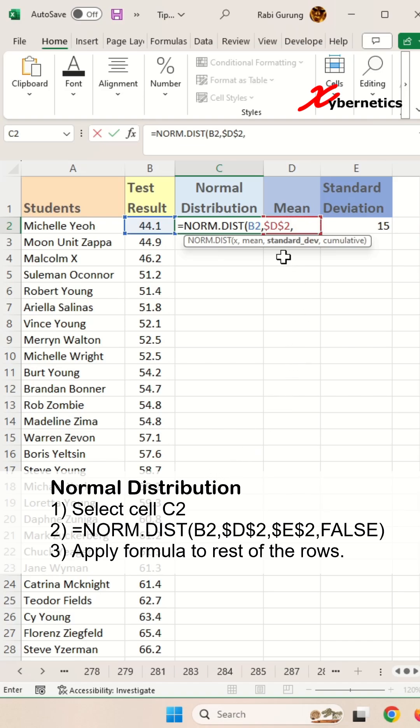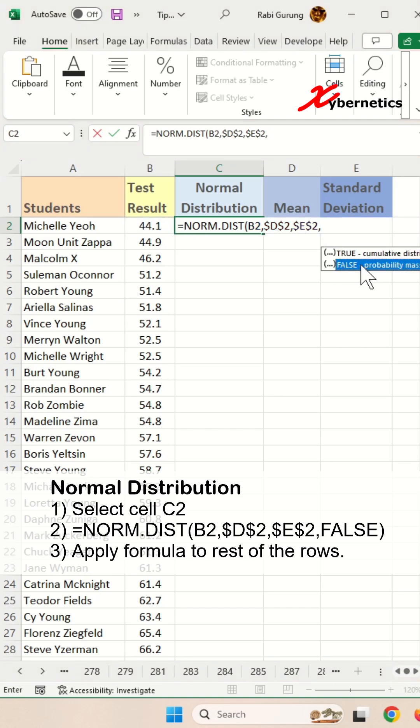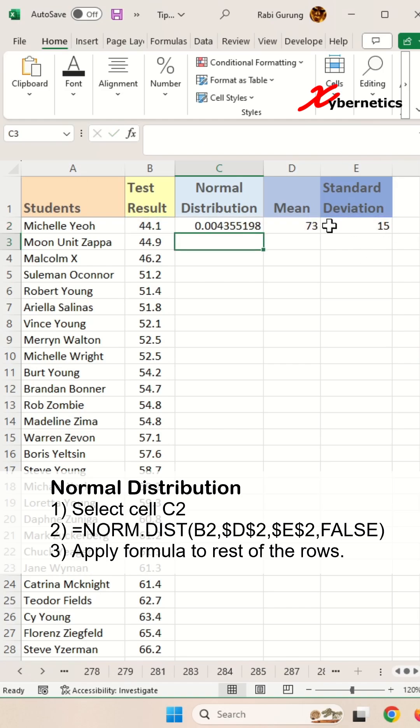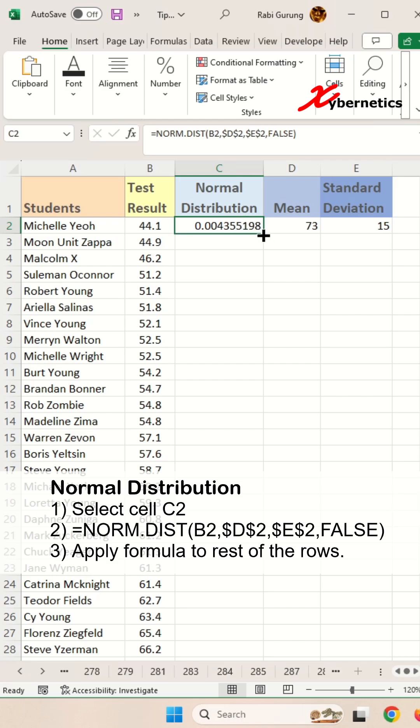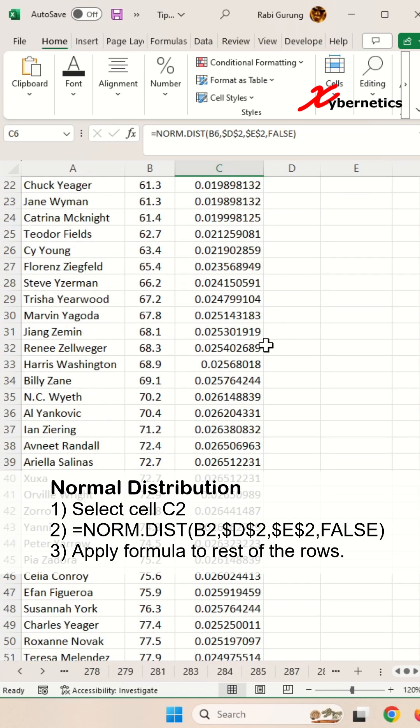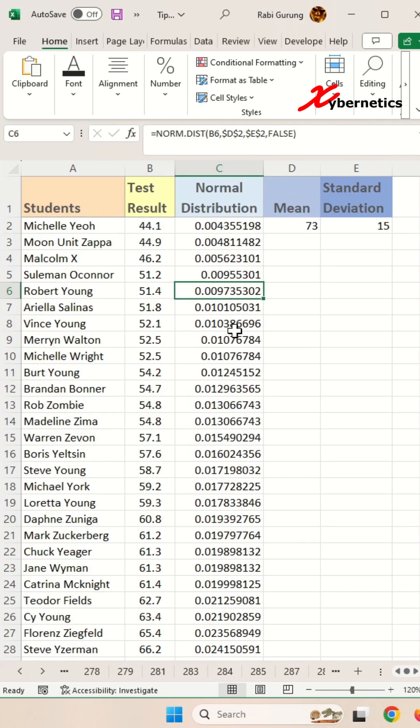Then comma, and the third argument is standard deviation. Select this cell and press F4 to make it a fixed column and row reference. Then comma, and set the probable mass function to FALSE. Close parenthesis and hit enter. Select that number and apply the same formula to the rest of the rows by double-clicking the fill handle.